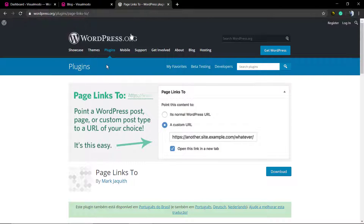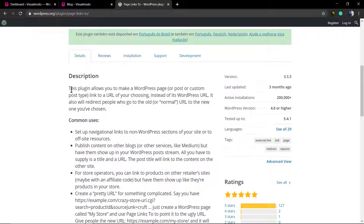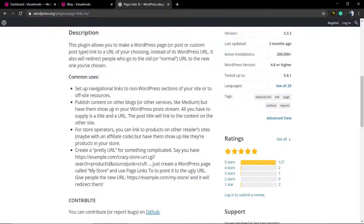What's up guys, here is Claudio from Visual Model WordPress Themes. In today's video we're going to learn how to make a page do a custom link redirect — in other words, we're going to be using the Page Links To WordPress plugin.